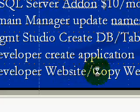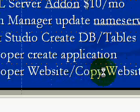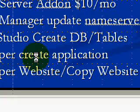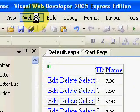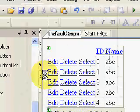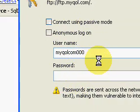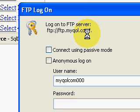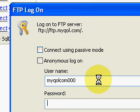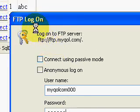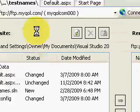In Visual Web Developer, you click Website > Copy Website, and it allows you to connect to your site. You specify your FTP credentials and password — it's essentially FTP built into Visual Web Developer. When it connects, you see your local computer on one side and the remote website on the other side.